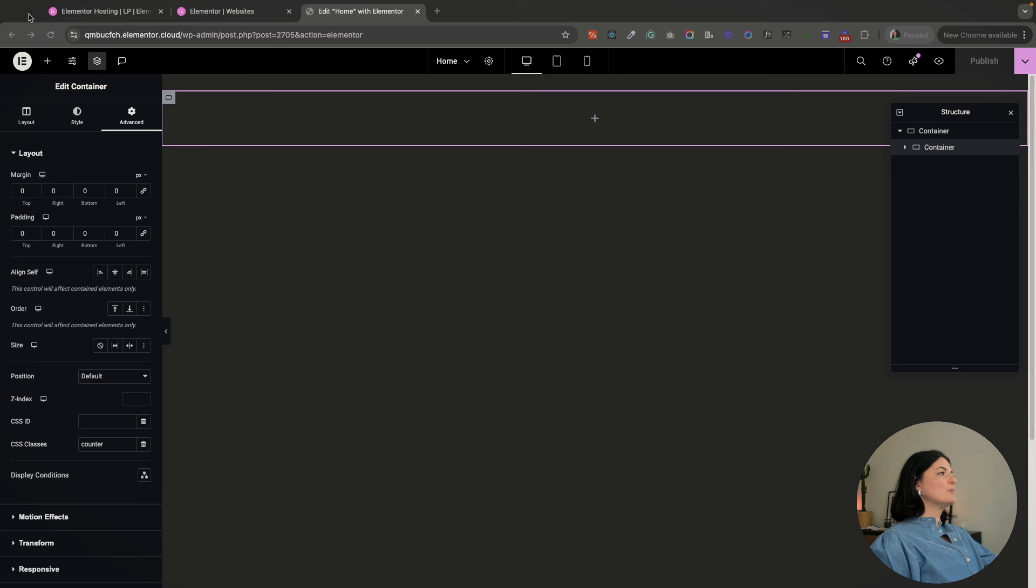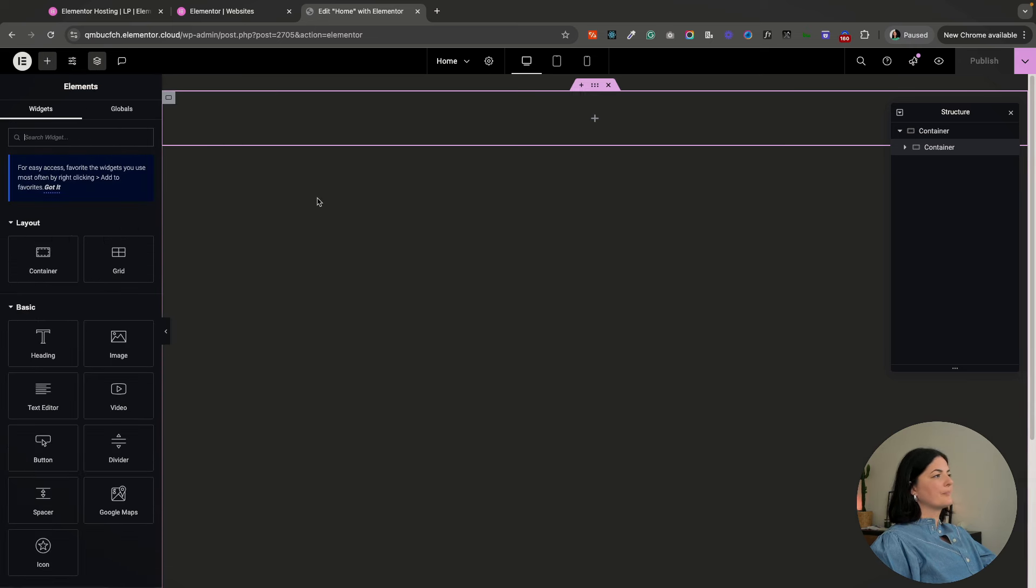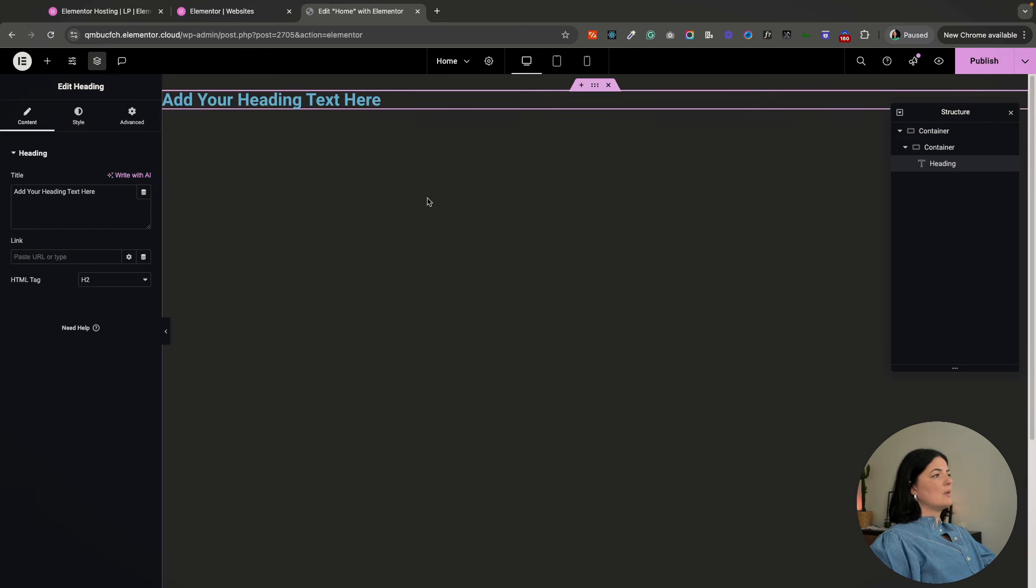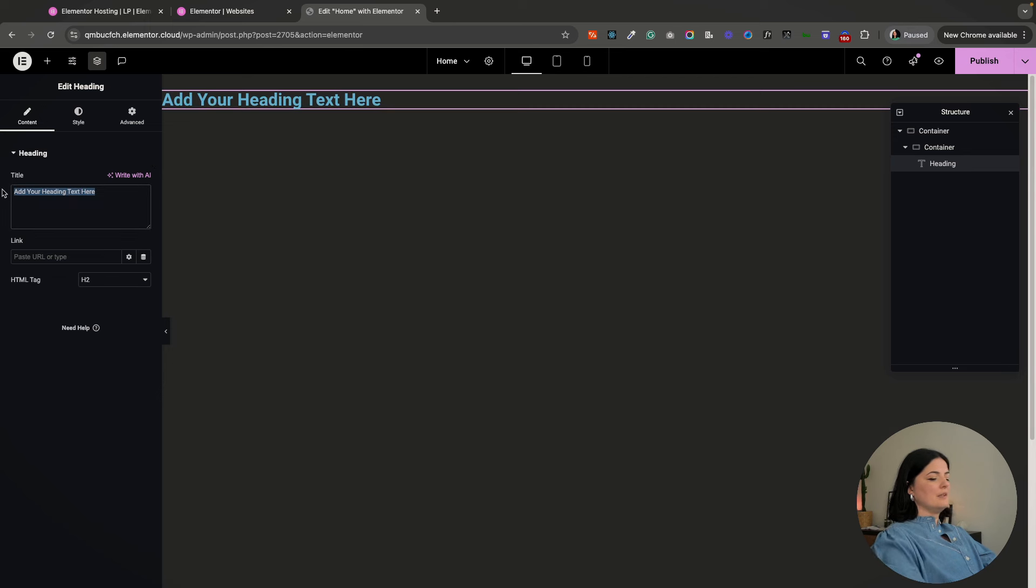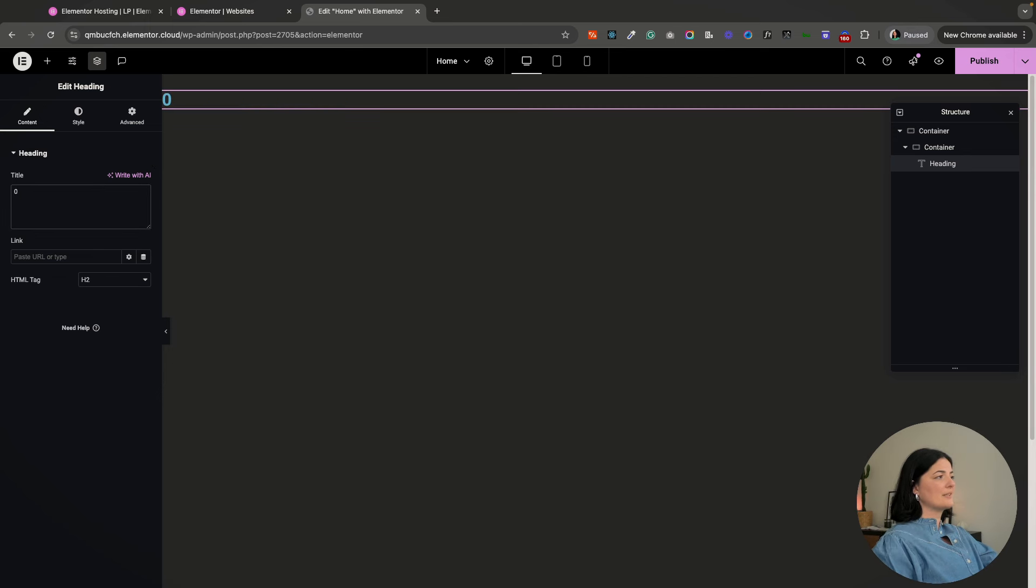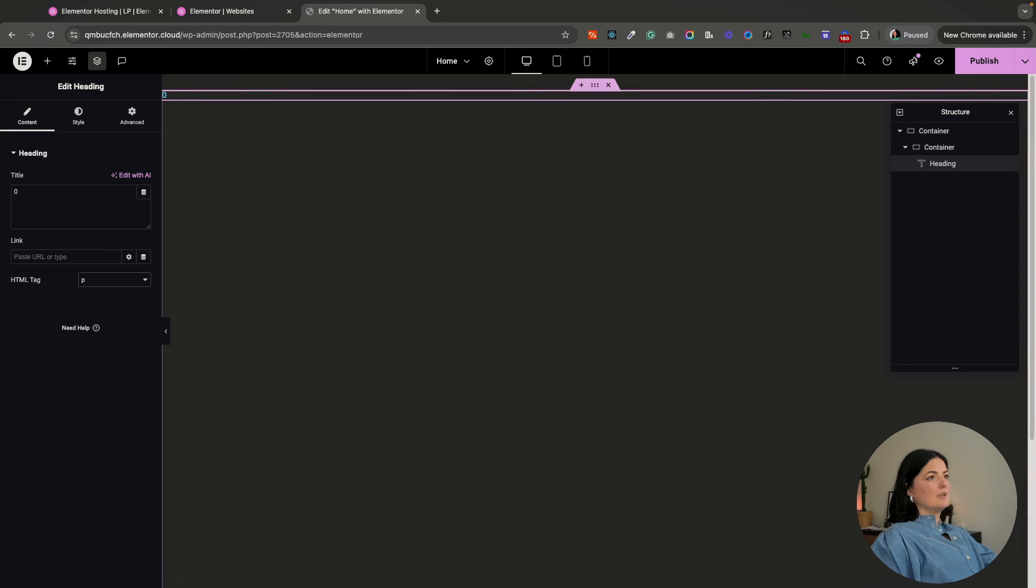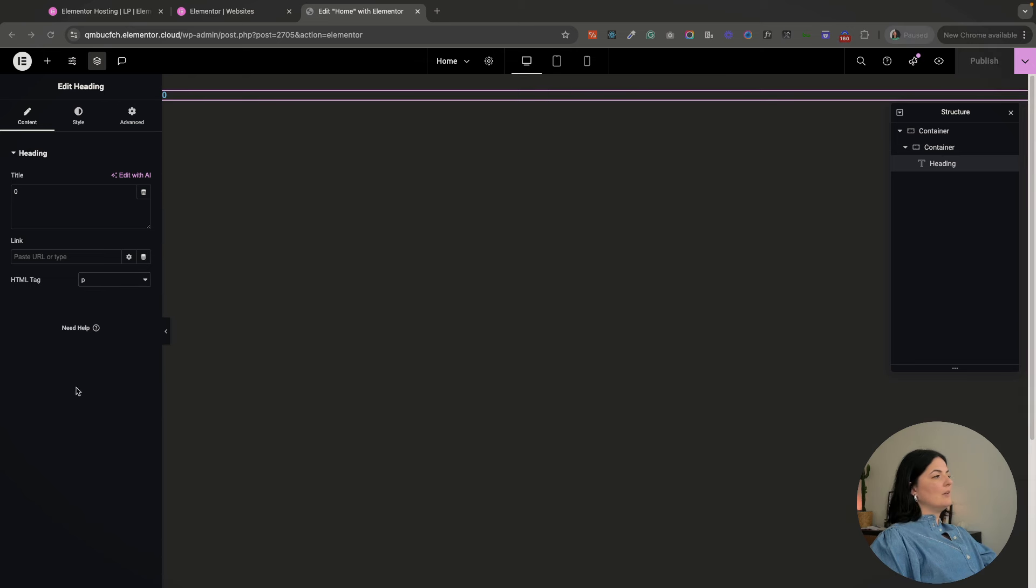I'm going to be adding a heading inside this counter container. The heading is going to be zero, so we are starting the count from zero, obviously. We are going to change the HTML tag from an h2 to a p.